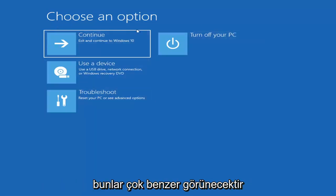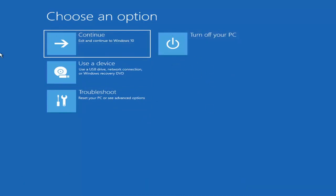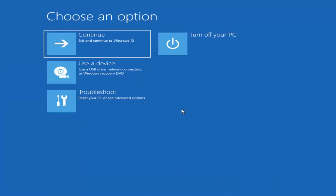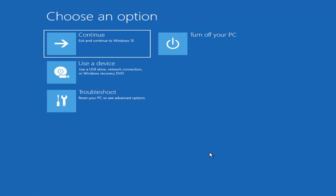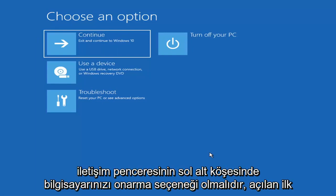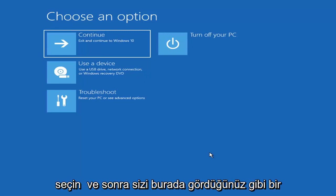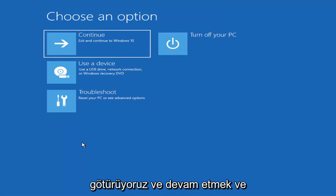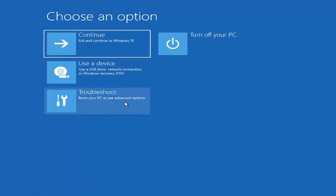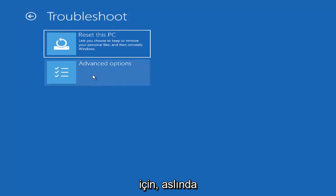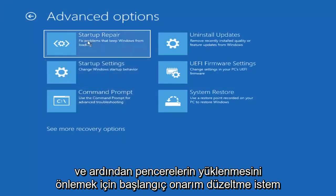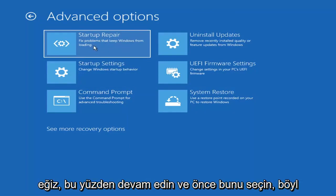So we're on the Choose an Option page. These screens look very similar whether you're booting directly within Windows or from a USB flash drive with the media creation utility. When setting up your Windows 11 or Windows 10 installation, there should be an option to repair your computer in the bottom left corner. Select that and it takes you to the troubleshooting screen. Select Troubleshoot, then Advanced Options, and then select Startup Repair to fix problems that keep Windows from loading.